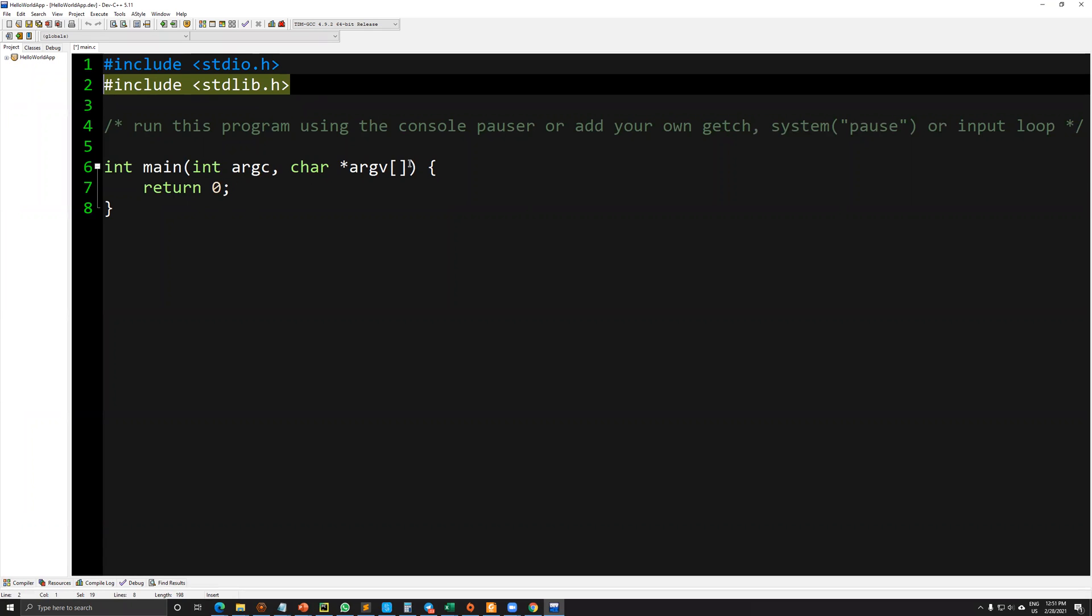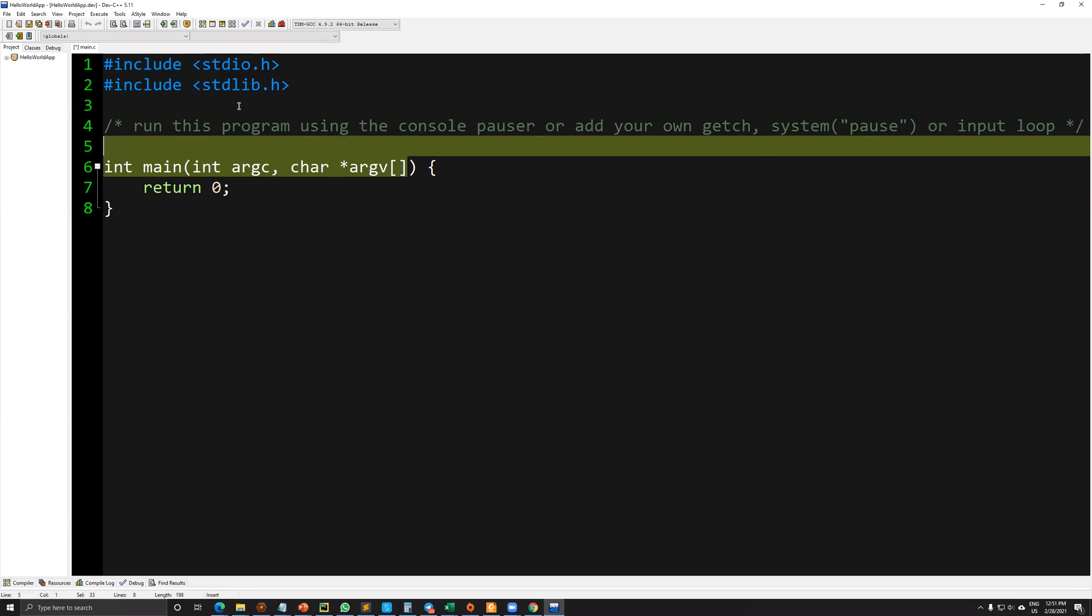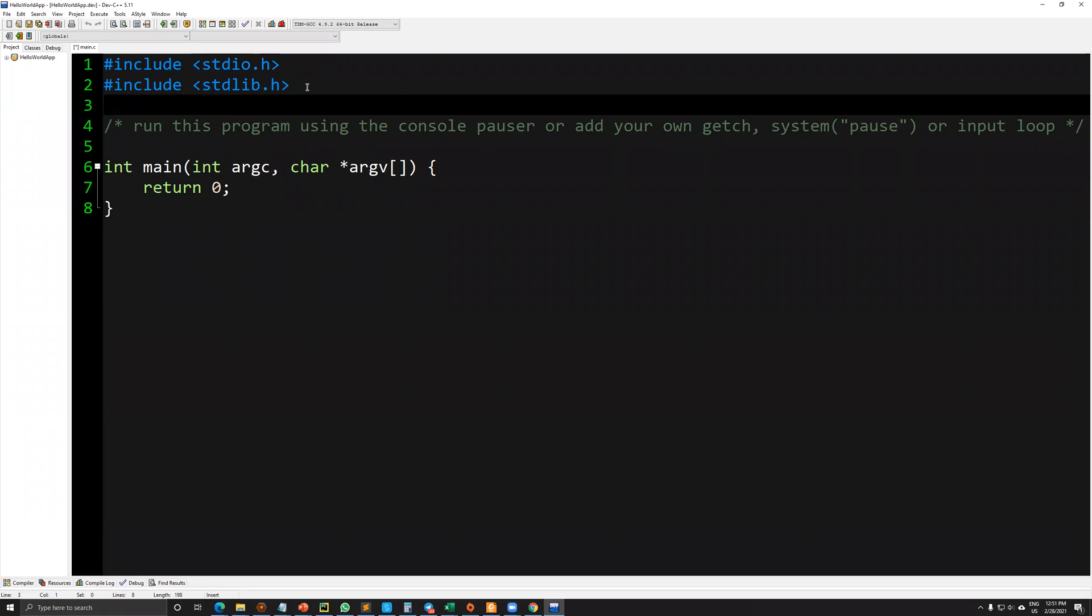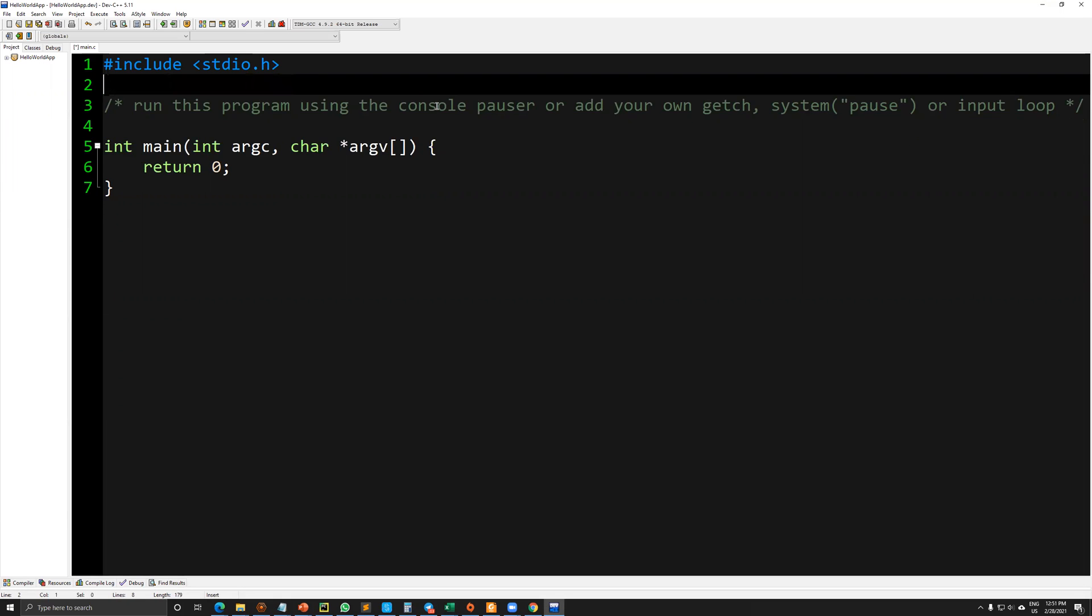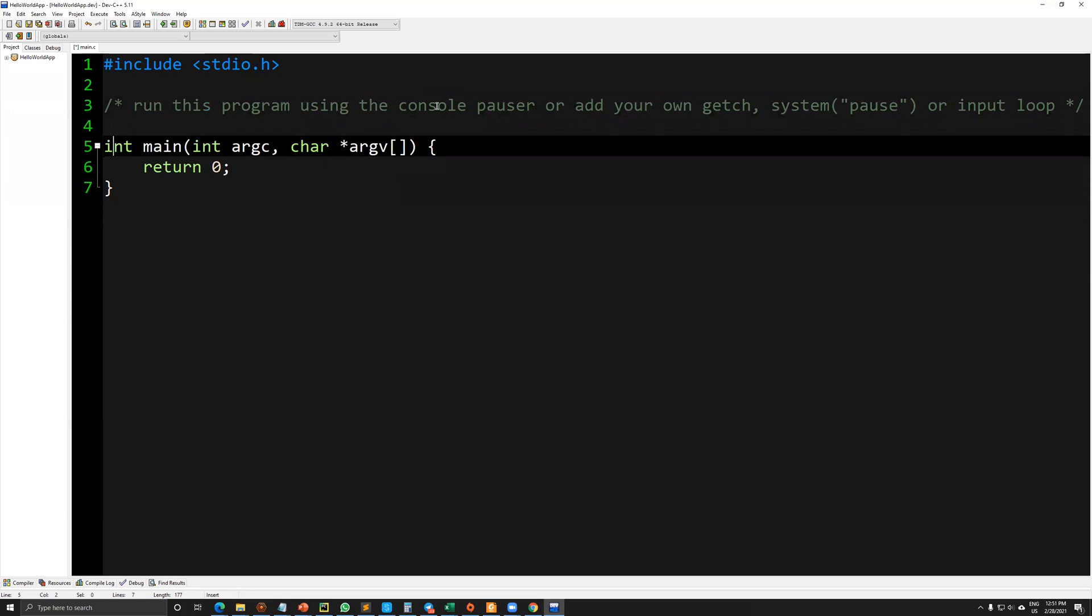Don't worry, for our purposes, we don't require standard library dot h and we don't require this part. But these are important inclusions, and we may require them later.